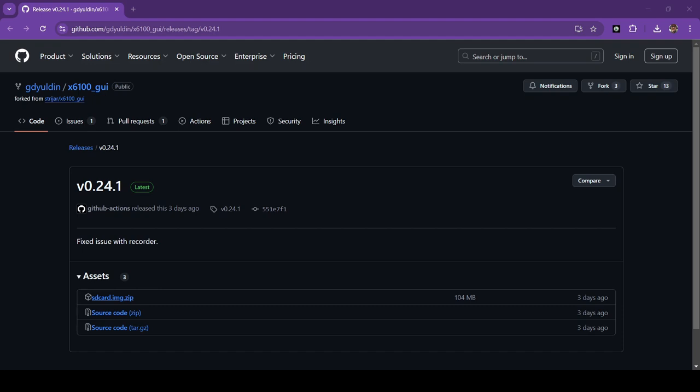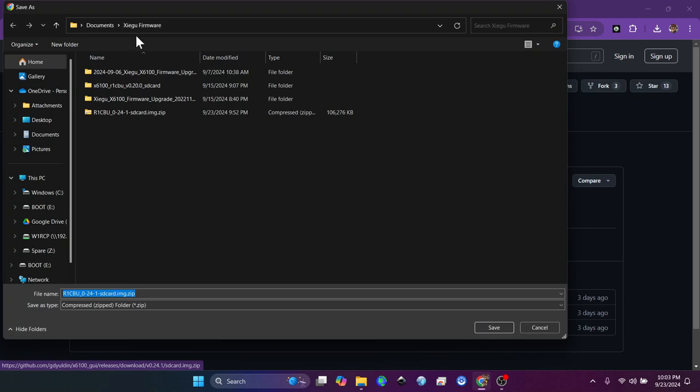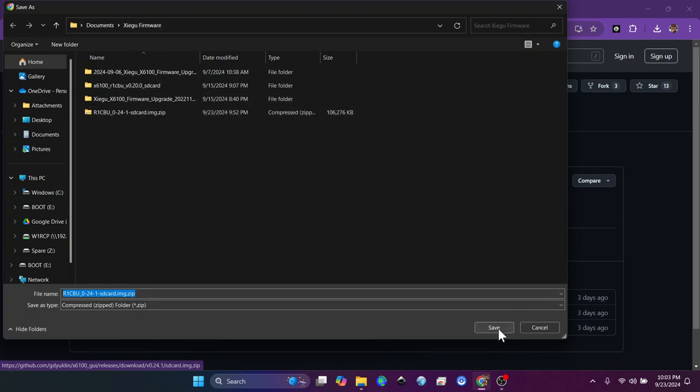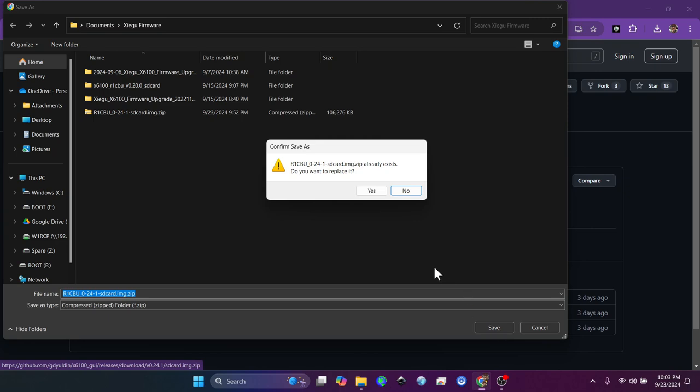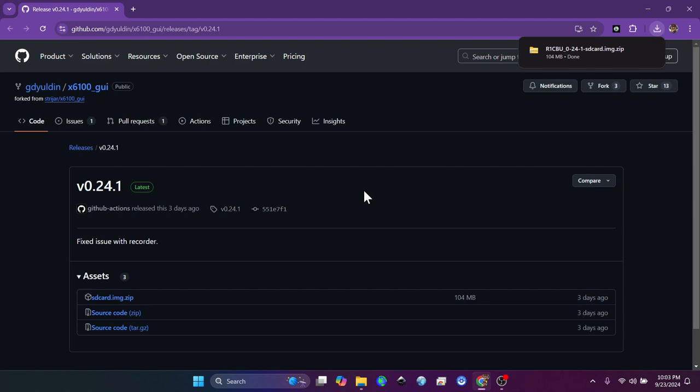Now you'll notice that my downloads place is a little bit different this time because I'm going to put it in the Xiegu firmware folder that I keep in my documents. And I'm going to rename this to R1CVU. You do not have to rename your files, but I'm going to say 024-1 SD card image, and I'm going to hit save. So at this point, I need to switch screens so you can actually see what is happening.